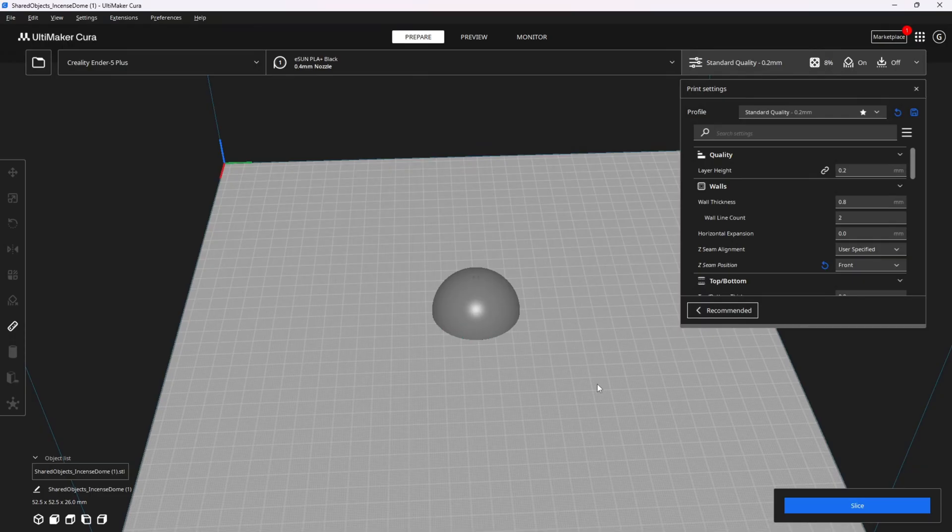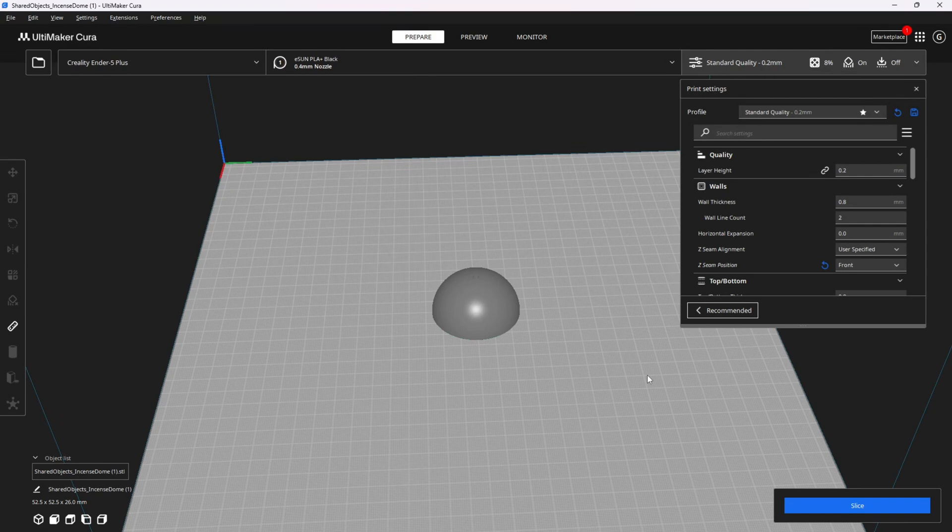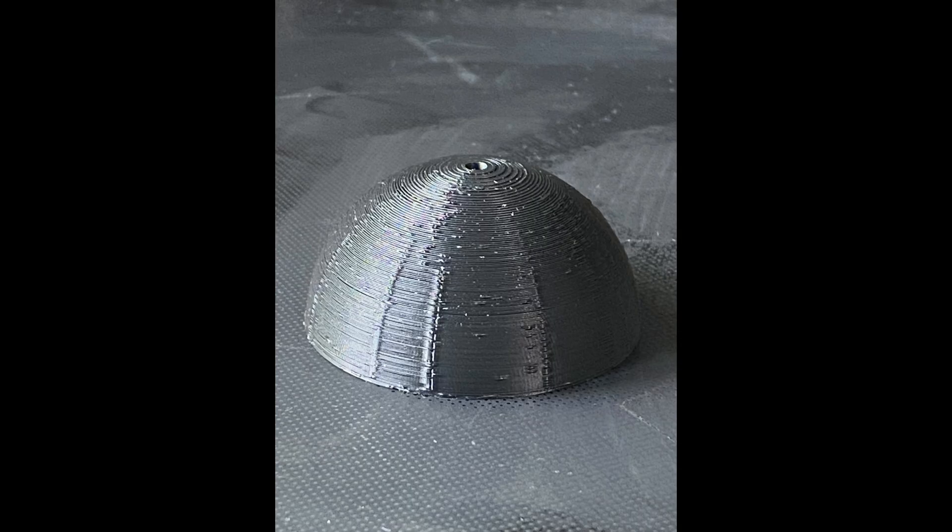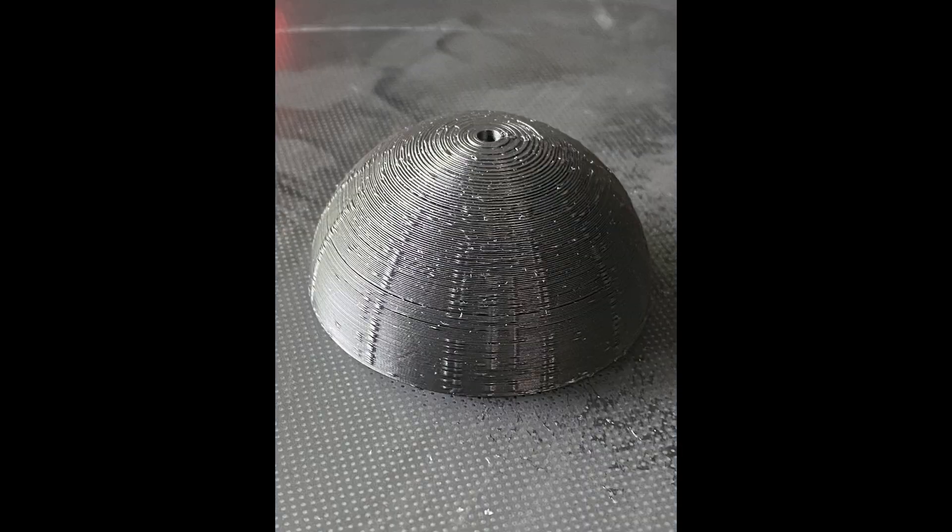And now, on version 5.4, here's what this print with the same profile looks like. Sadly, it's just as bad.